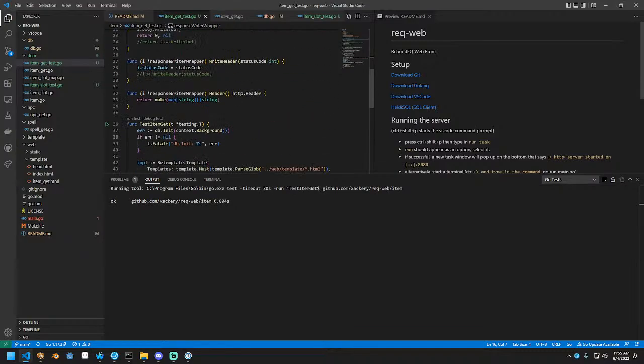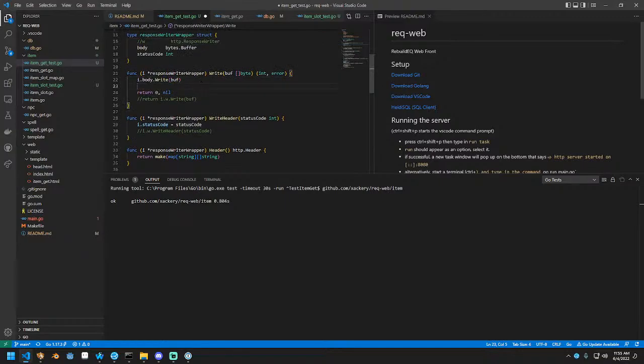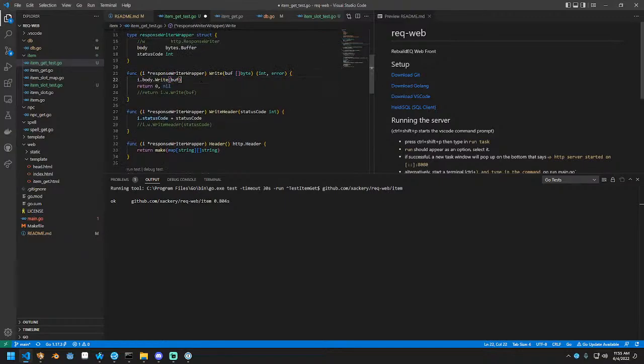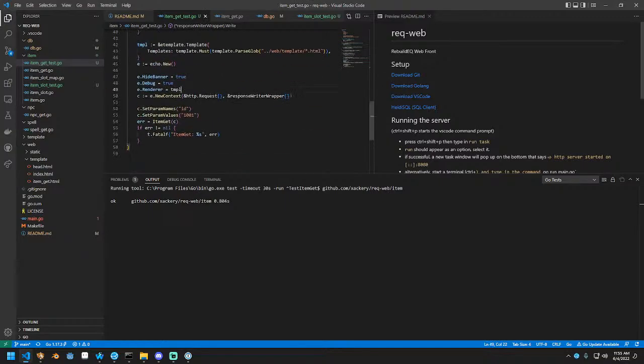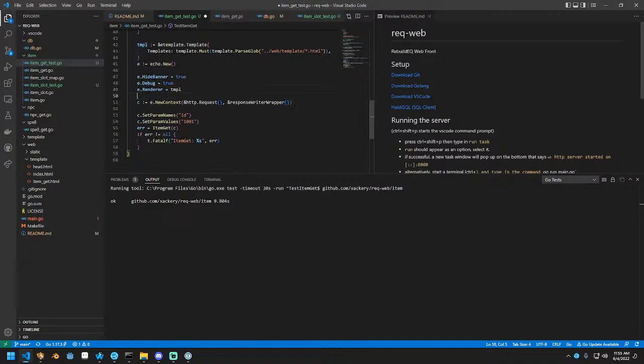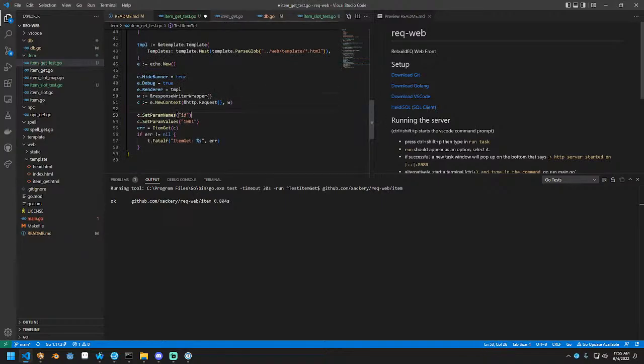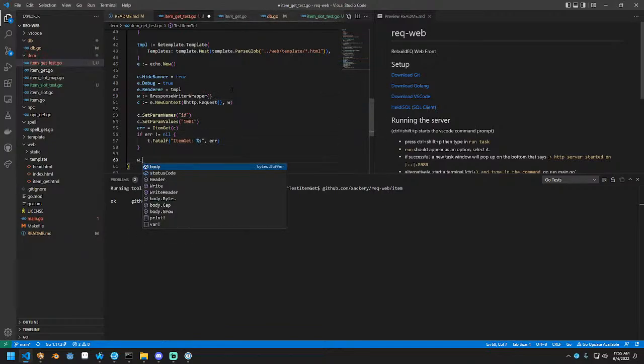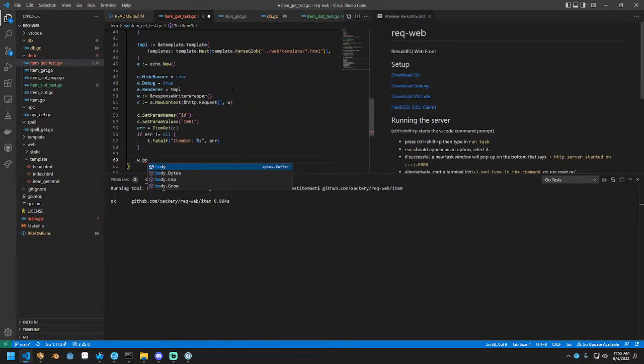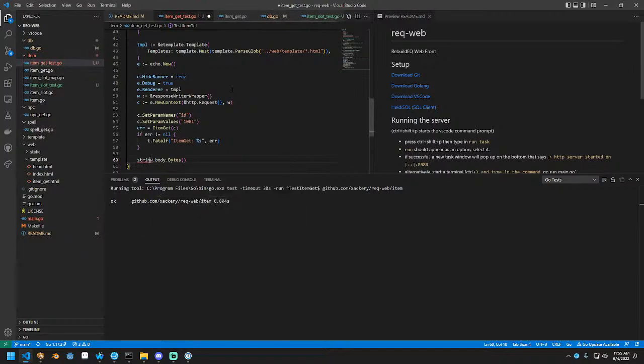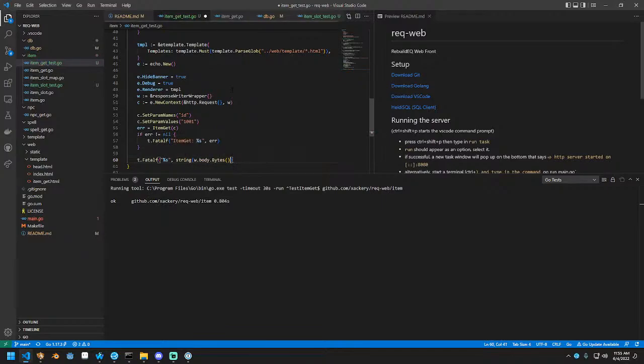Of course we aren't getting data out, but we could potentially just output the body afterwards. So we can do this. W equals the new response writer. And then what we can do is say W write or W dot body bytes. And we can stringify this. And then we can fatal F on it for now.